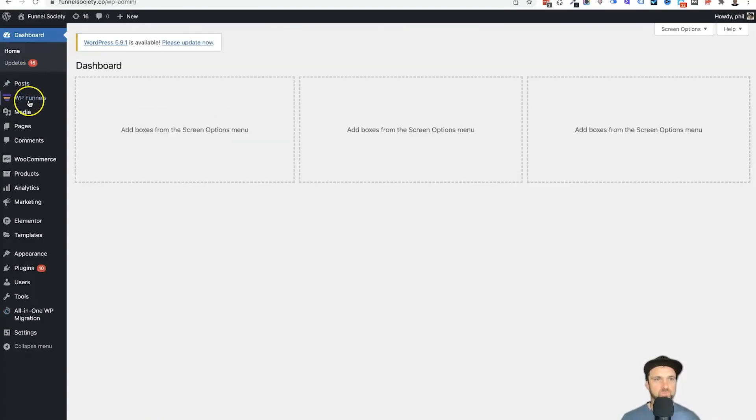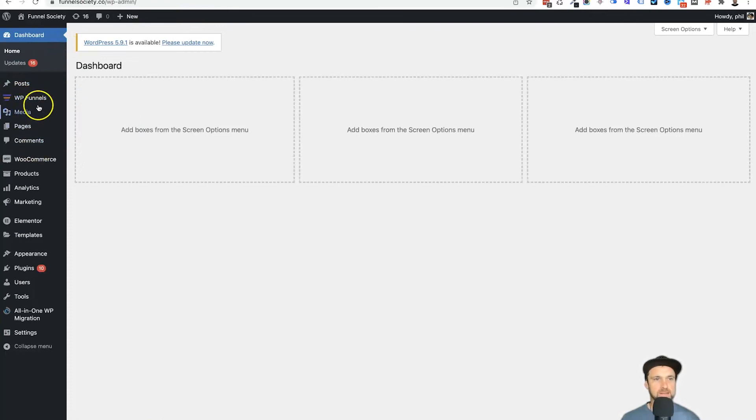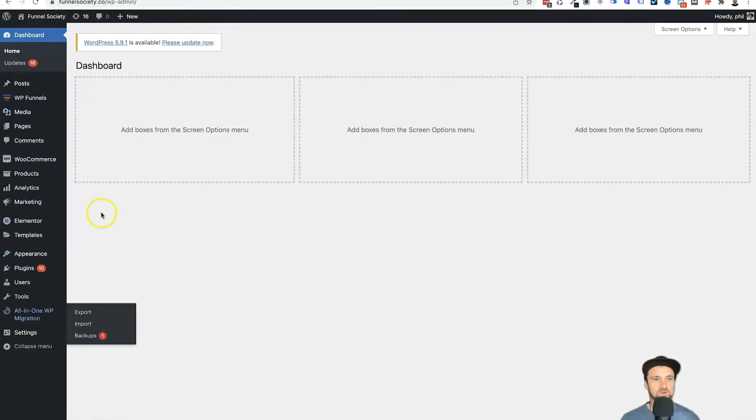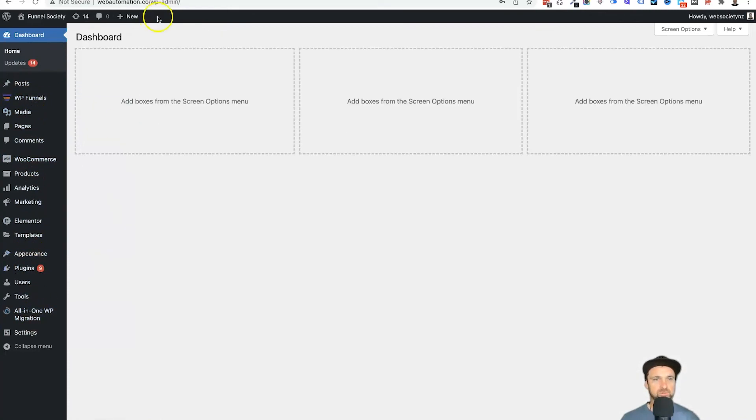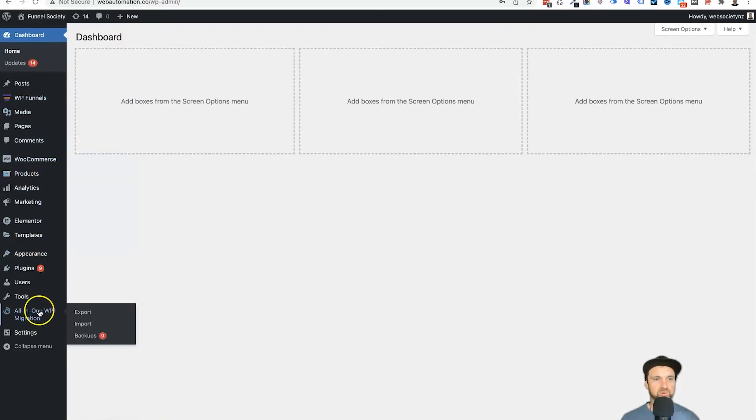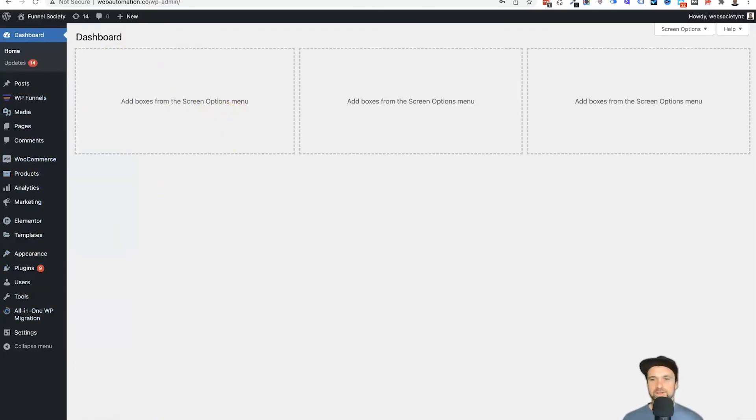You'll also notice that I've got the same plugins—WP Funnels, WooCommerce, All-in-One WP Migration—and that's the same for both of the sites. So everything is good to go.